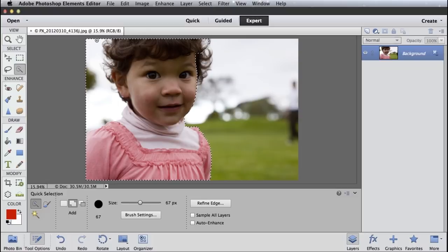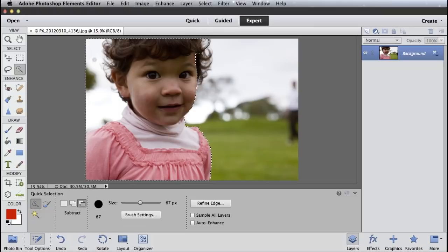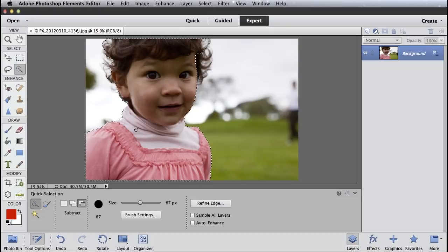If it over-selects like it's done here, it missed that edge of her shoulder, I can just click to subtract here in my tool options and drag over parts that I don't want, and it'll deselect and come right down to this edge.